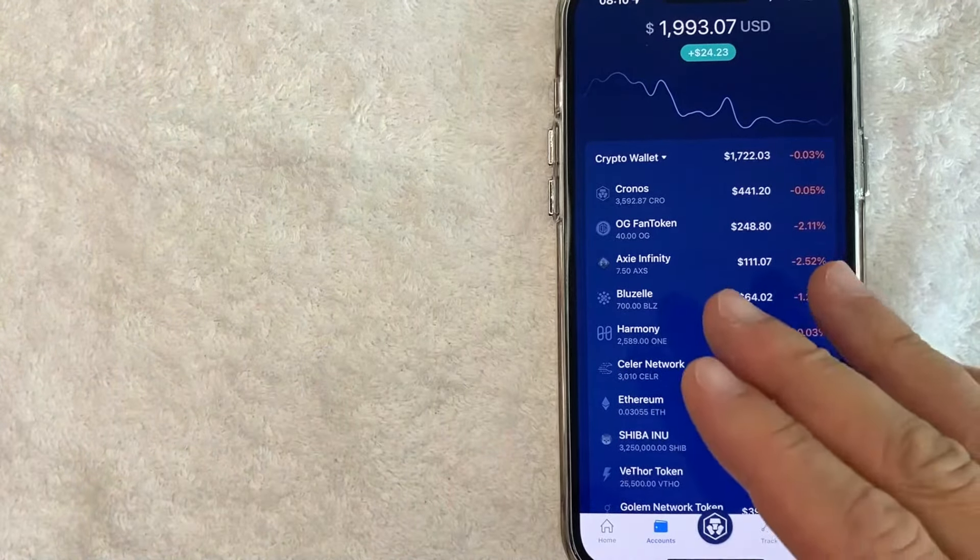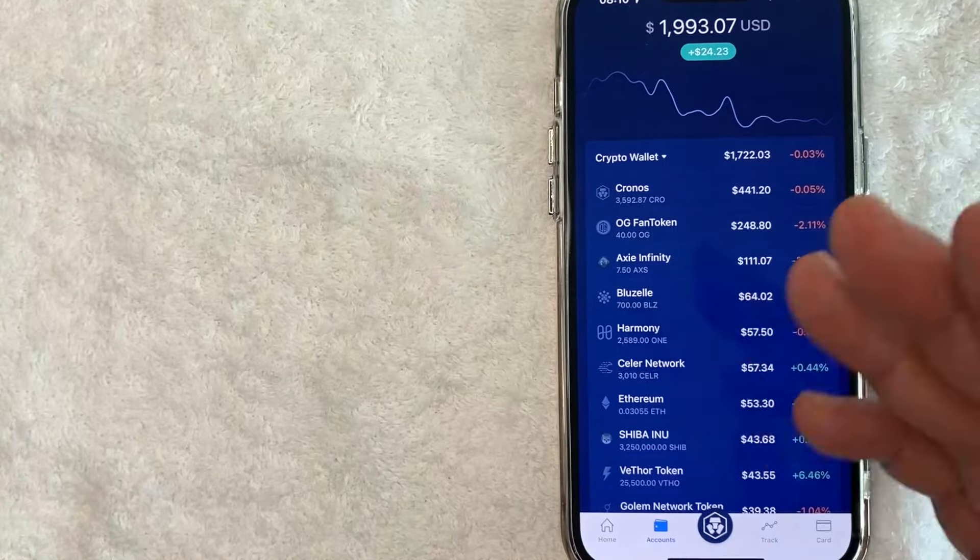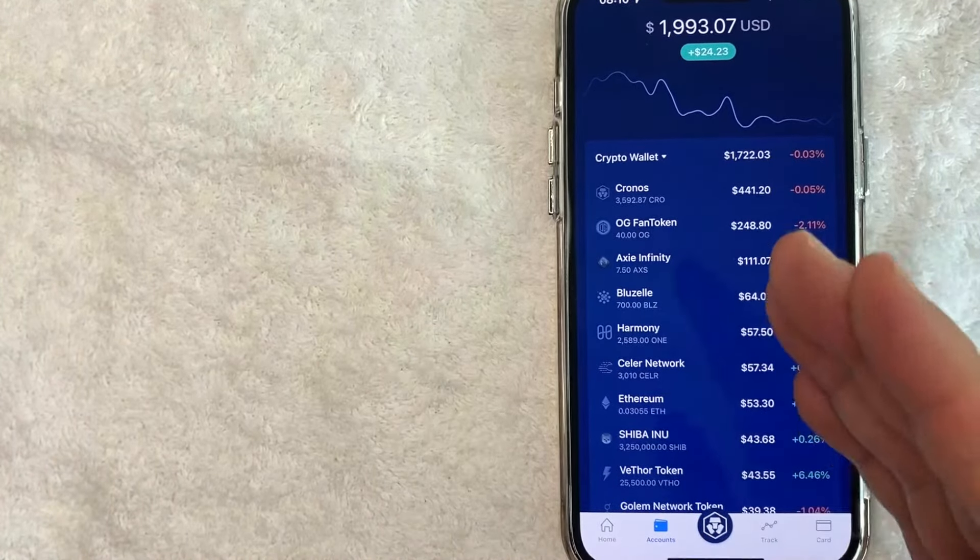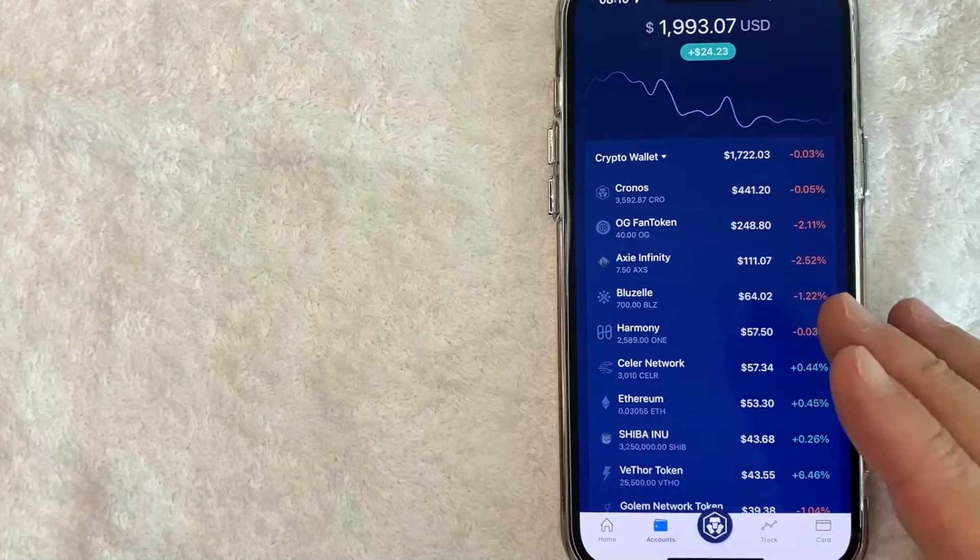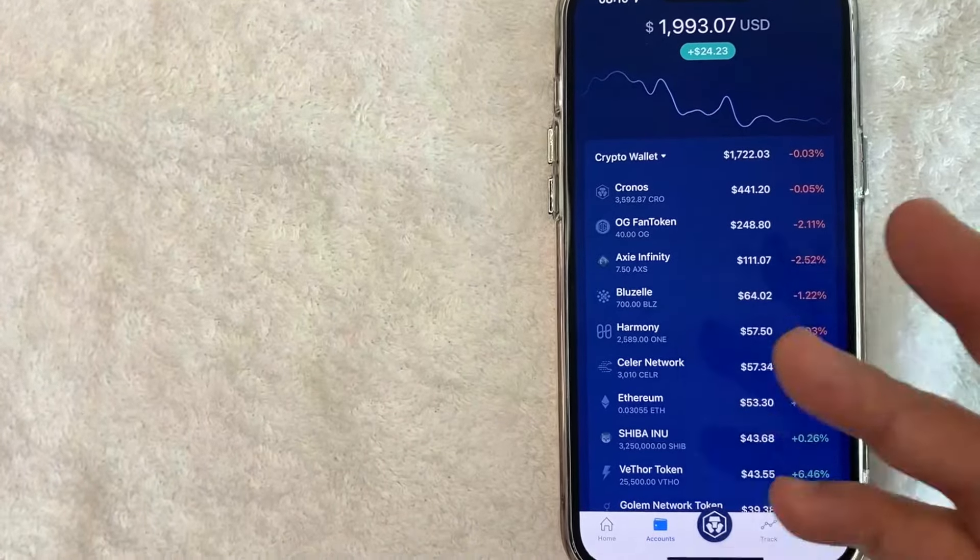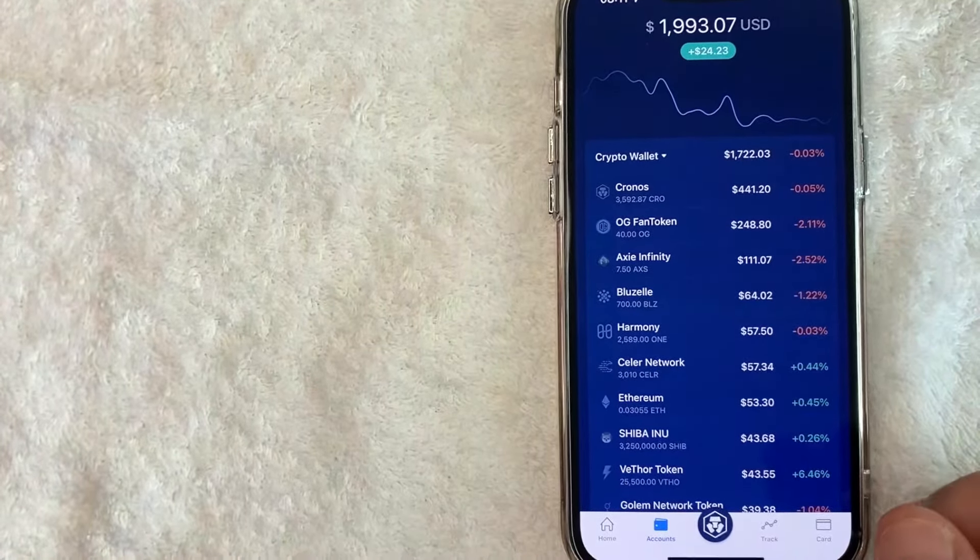Just note that Crypto.com does charge a margin or a spread when you're doing the conversion between these two cryptocurrencies. If that matters to you, so you don't want to keep swapping and converting for no particular reason, because you will slowly dwindle away your cryptocurrency.